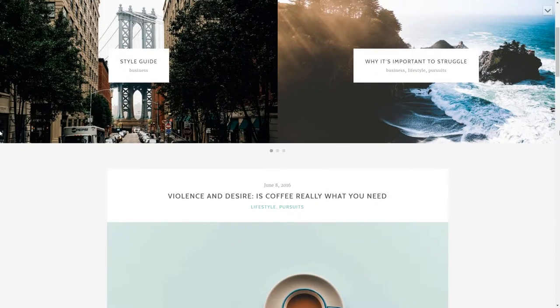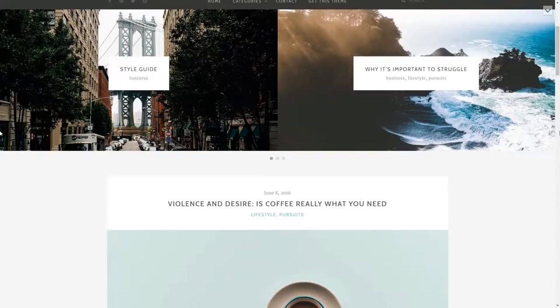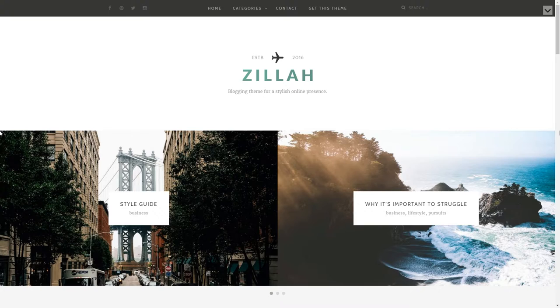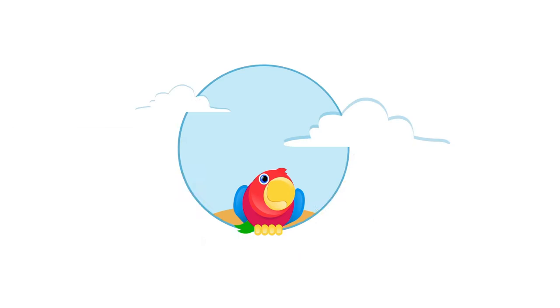Hi, I'm Robert from Themeisle.com and this video is about how to install and set up your Zillah WordPress theme.